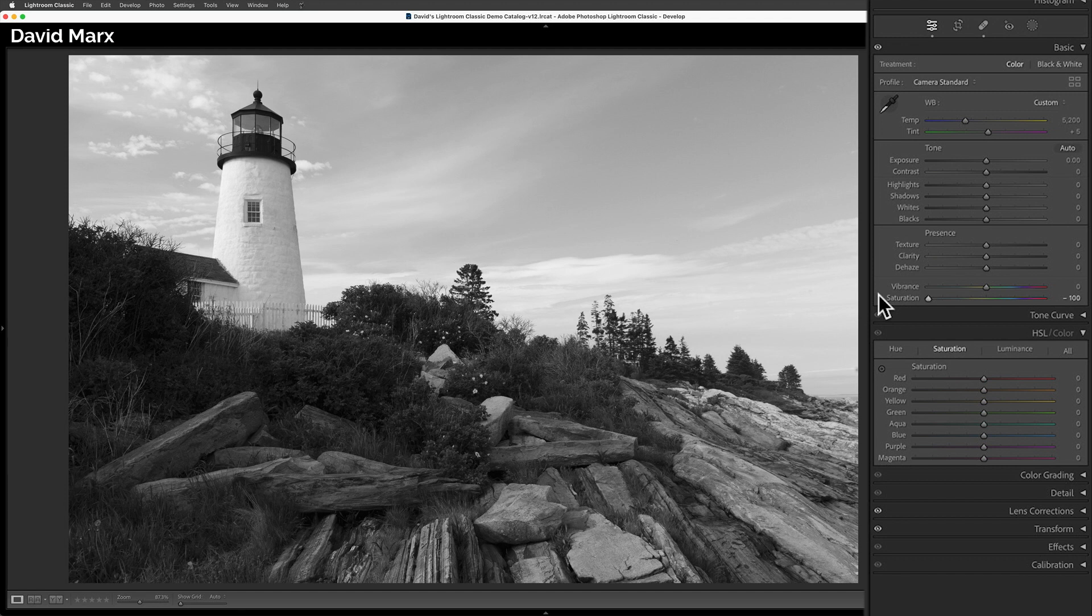As you can see, this option gives an instant black-and-white, but I suggest that you ignore this technique because it rarely creates interesting results and it severely limits our further editing capabilities.